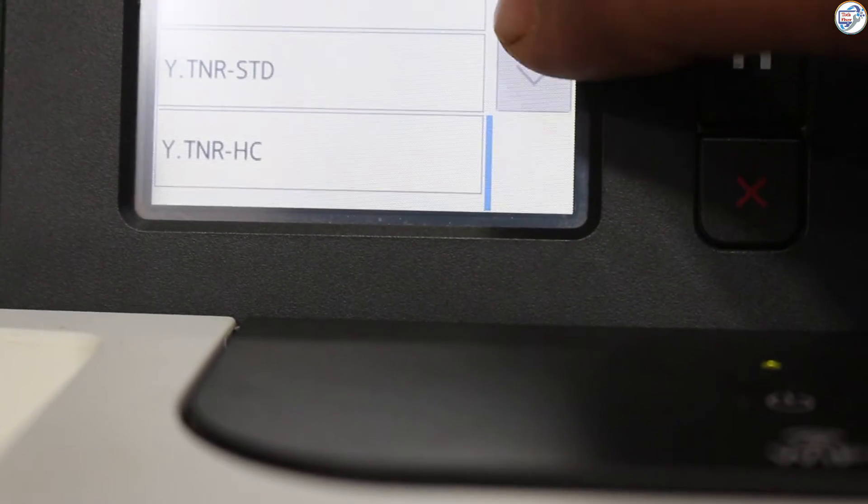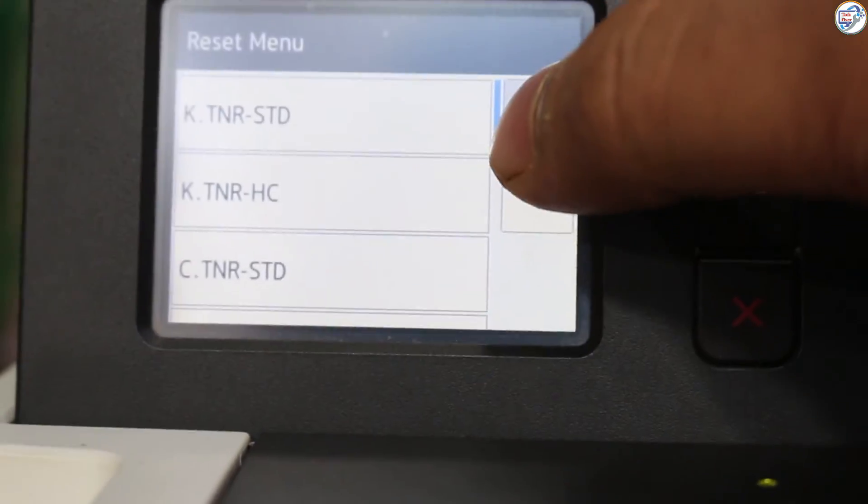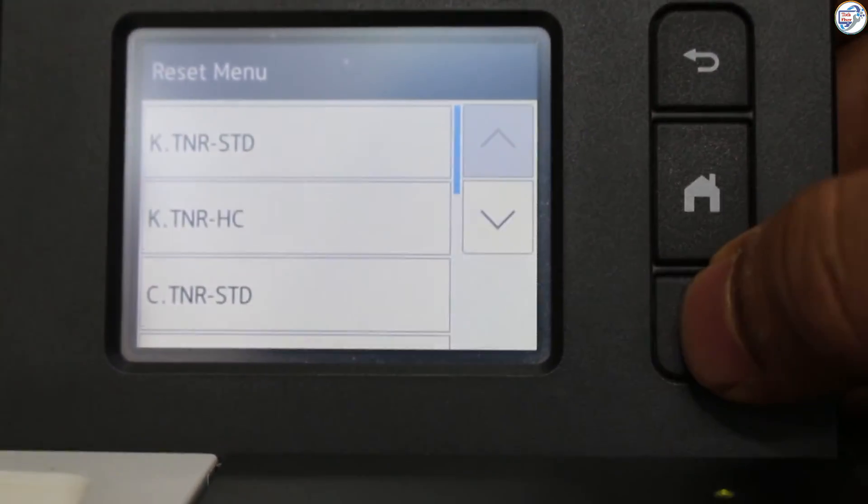Step 4: Press the yes button on the touch screen to confirm reset. The printer will display accepted. Close the front cover to finish the reset process.